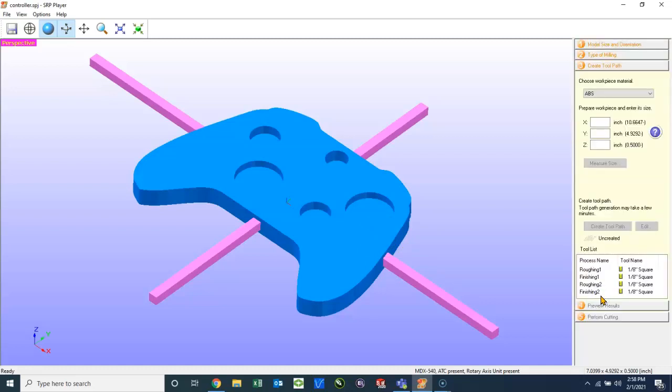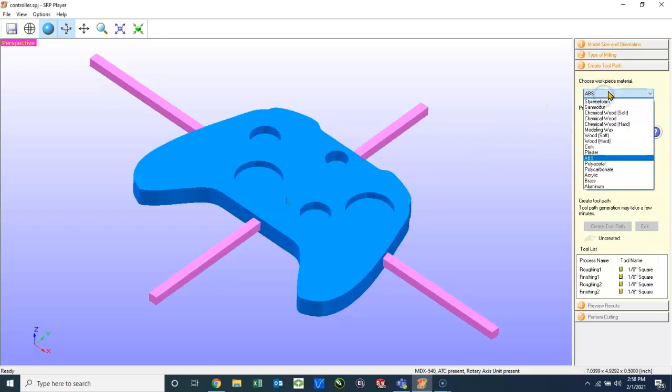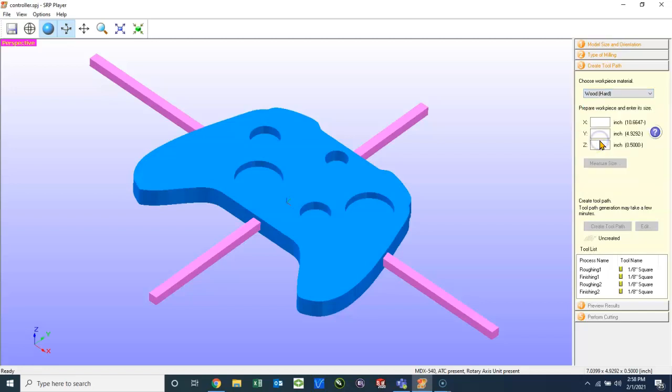This is the most important part of the process. And the first thing we want to do is choose the correct material. So this right now is set to ABS, which is a plastic. We will, of course, be cutting walnut, which is a wood. And walnut is a hardwood, so we're going to use wood hard.